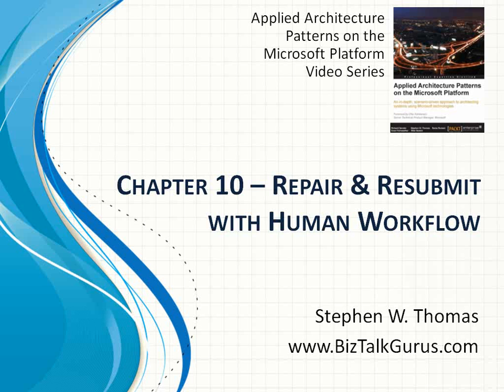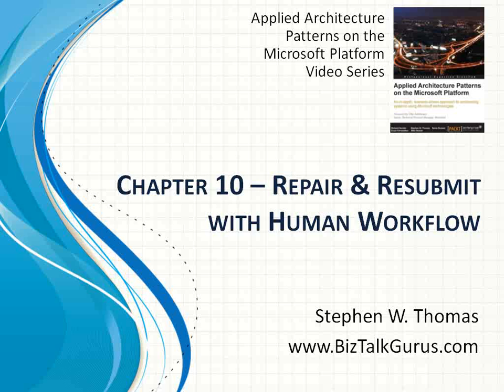Hello, my name is Stephen Thomas with BizTalkGurus.com. This video is part of the video series related to my book, Applied Architecture Patterns on the Microsoft Platform. This video relates to Chapter 10, Repair and Resubmit with Human Workflow.